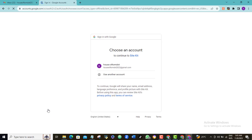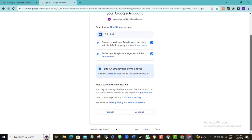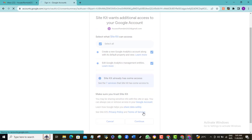So once again here, choose your preferred Gmail account. Now let's go ahead and select all. Scroll down and click Continue and wait a little while.